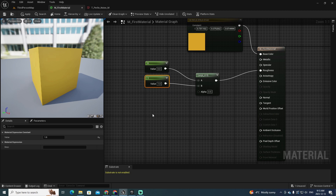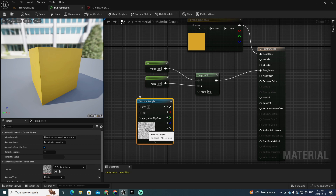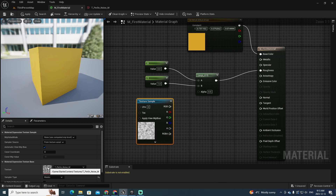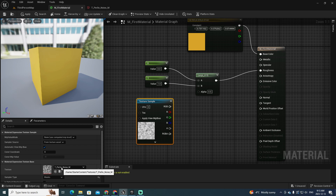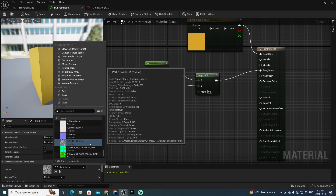What I want to do is add a texture sample. Keeping the T key down and clicking, you get the texture sample node, and since T_PerlinNoise is currently selected by default, it will be added here. If you have a different texture selected or can't find T_PerlinNoise, you can click the texture slot and search for the particular texture you need.